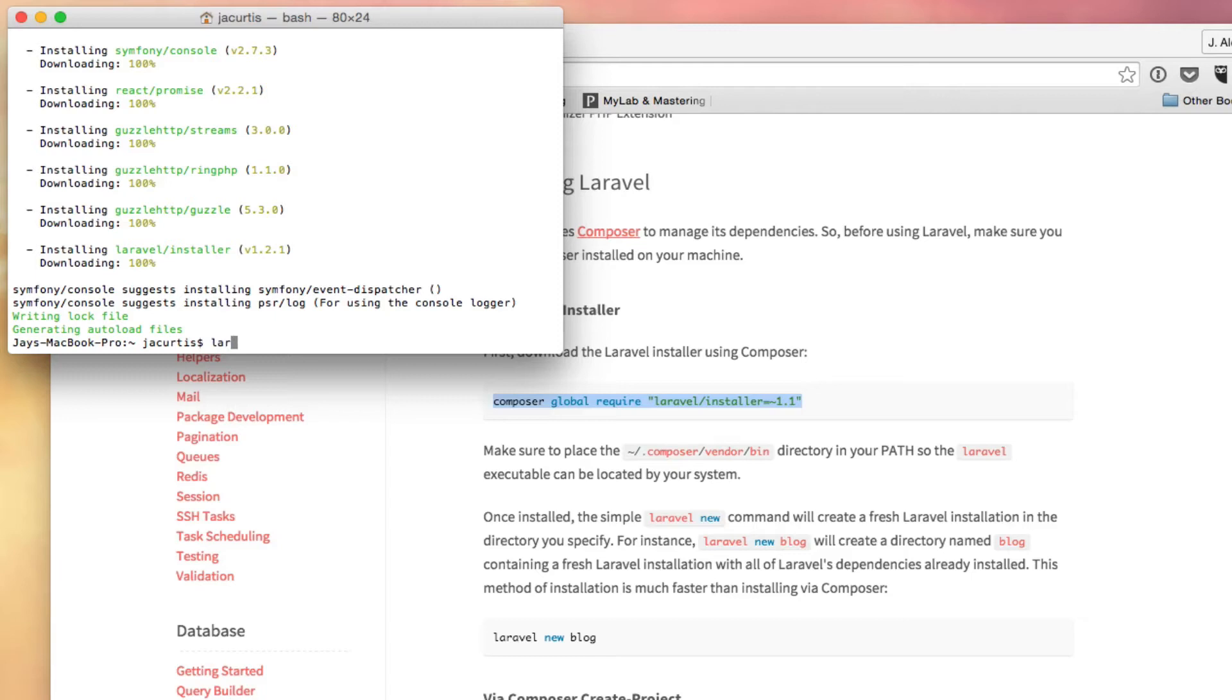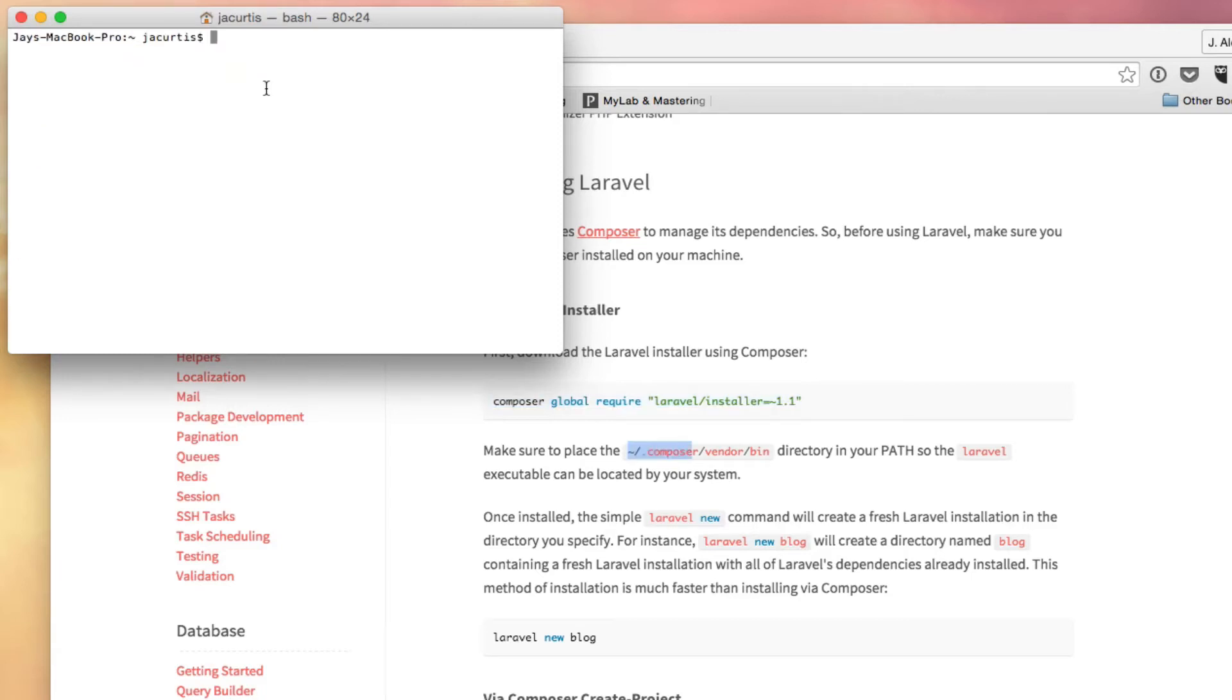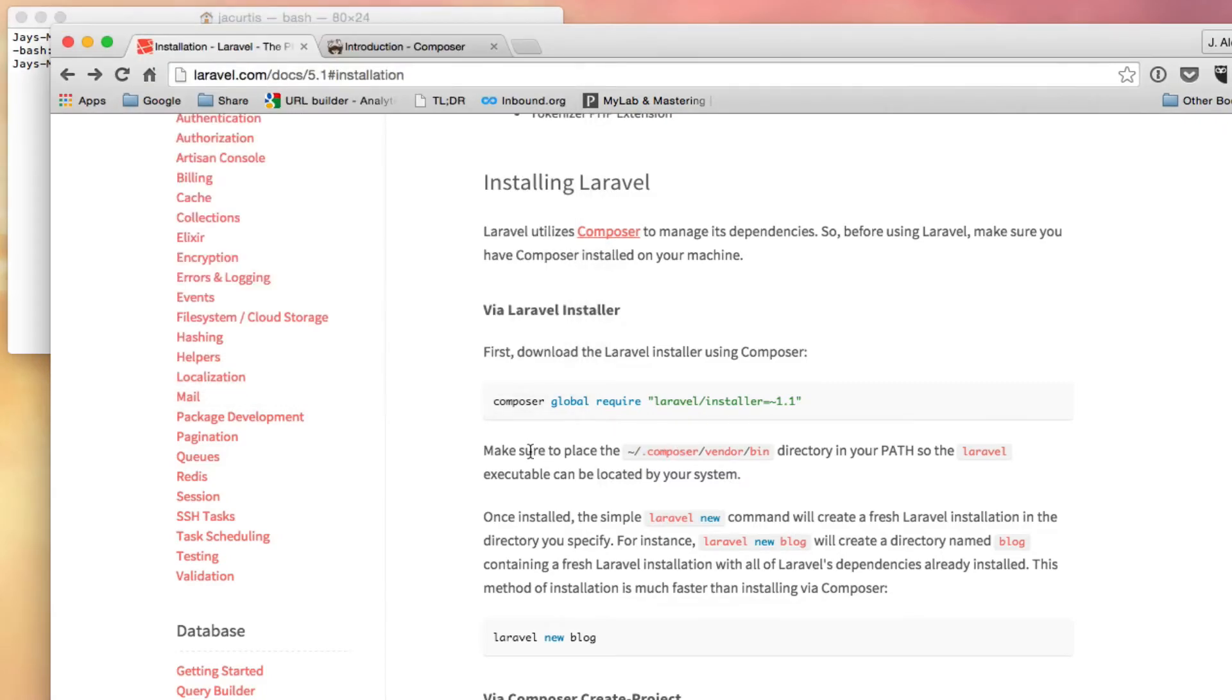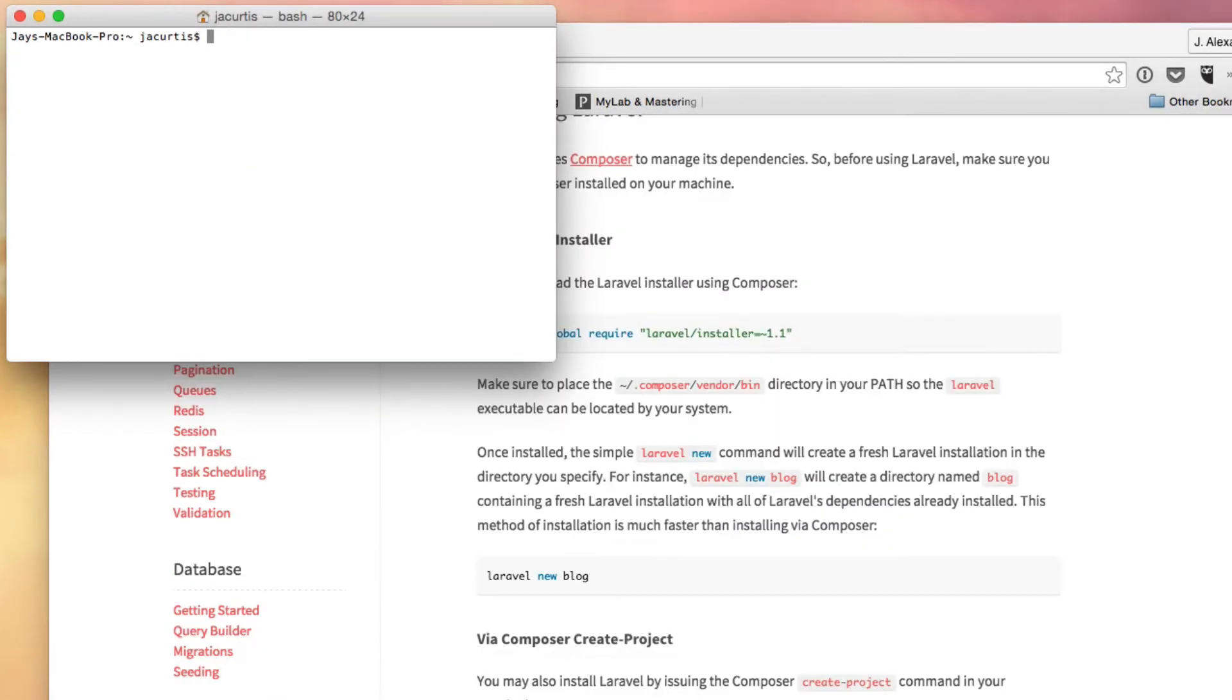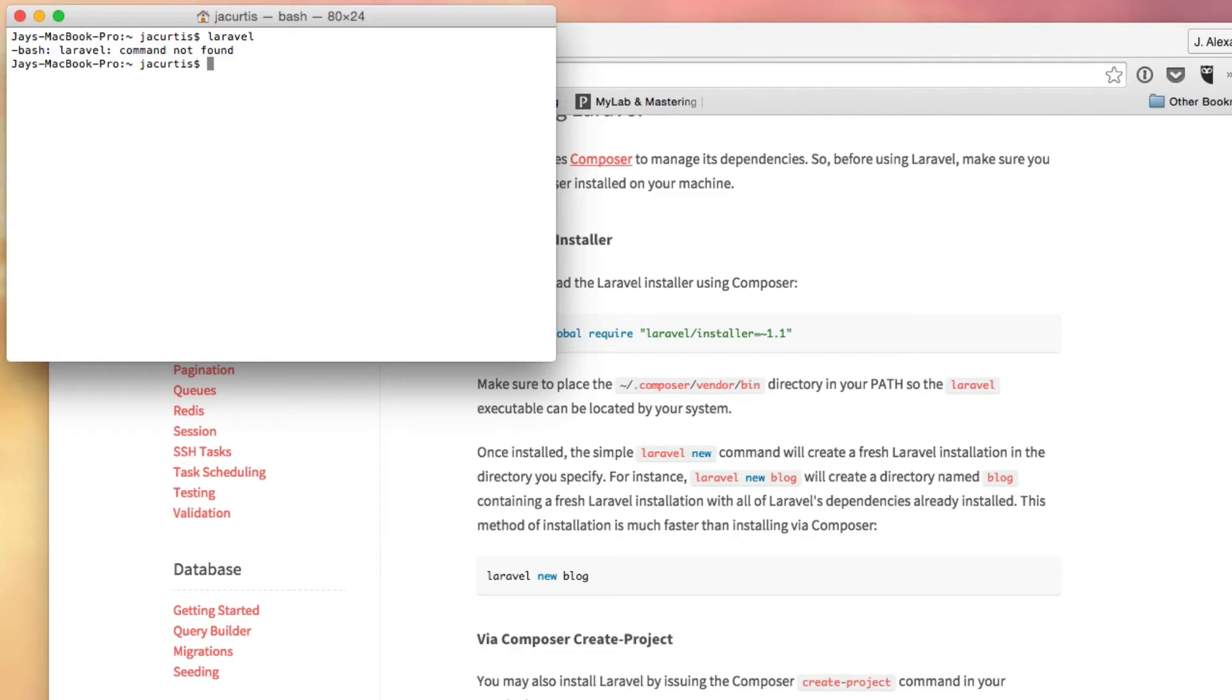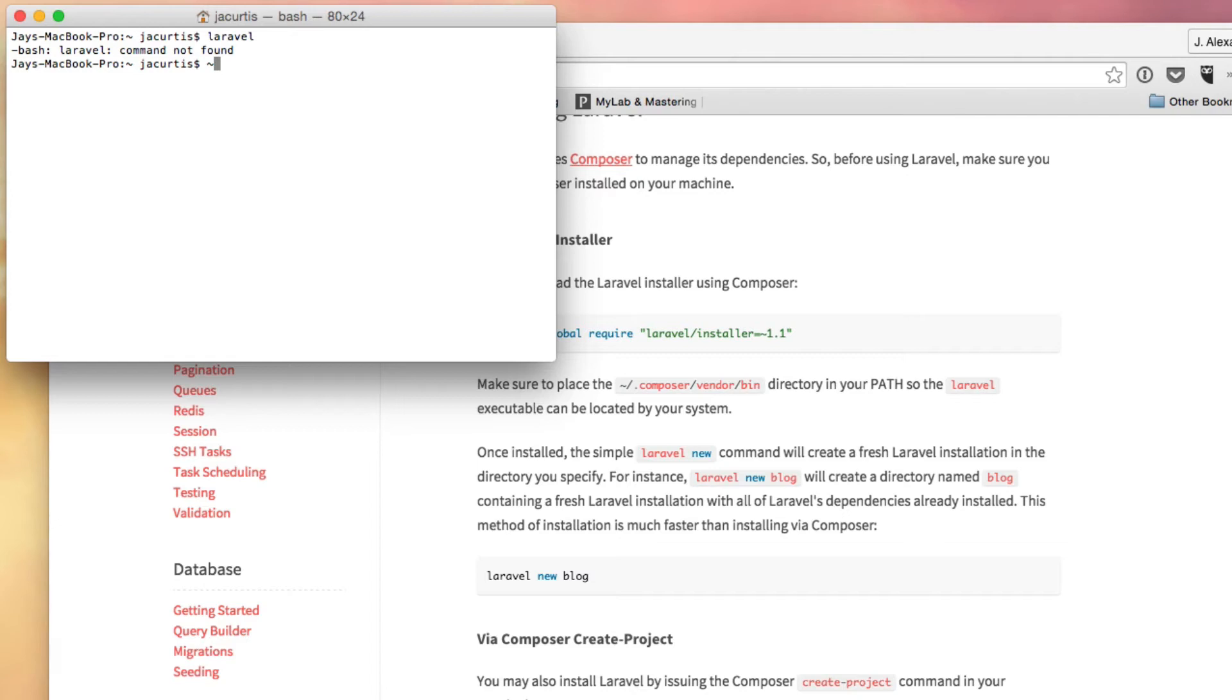Now you can see here it says writing lockfile, generating autoload files, and now I get my normal command right here at the bottom. What that means is that theoretically it is all set up and ready to go. So let's go ahead and type Laravel and just make sure that it's working. One thing I did forget is that Laravel itself will not work at this point, and that's because Laravel is actually hidden in another folder. It's hidden inside of this Composer folder, inside of a bin folder, and then Vendor and then Composer.